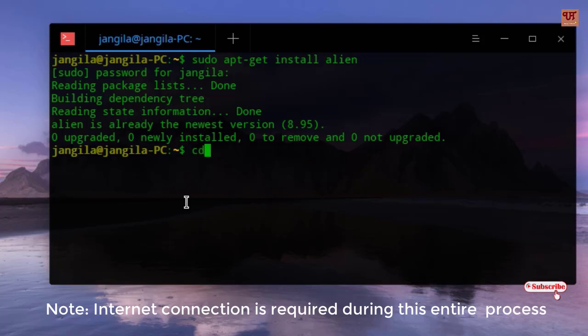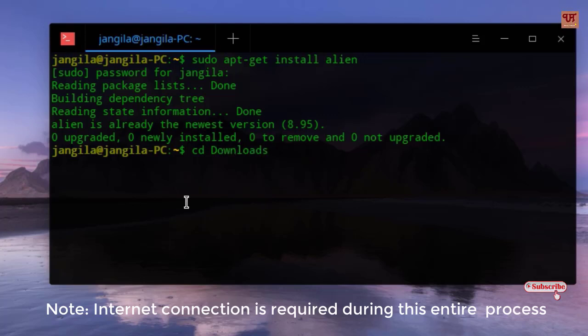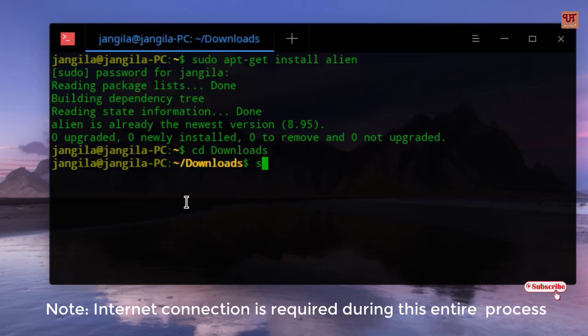Type cd space downloads, hit enter. Now you need to type again some command: sudo space alien space --to-deb space.